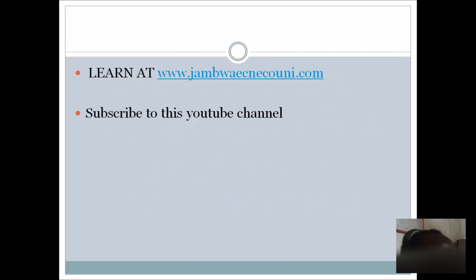Then finally, make sure you hook up to our website www.jambwaecnecouni.com to learn. In our website, we release lectures that will help you to learn. Then you can also hit the subscribe button by the right hand side of this screen so that you subscribe to our YouTube channel. So that anytime we drop any information that will help you, you will be the first to see them.